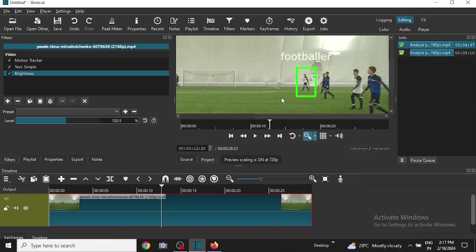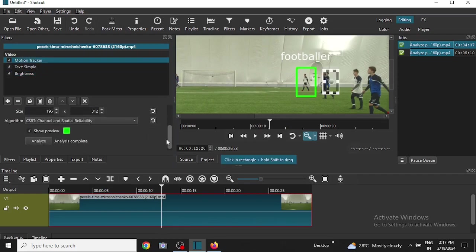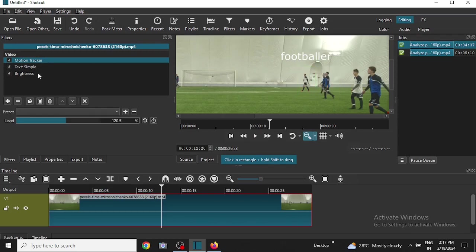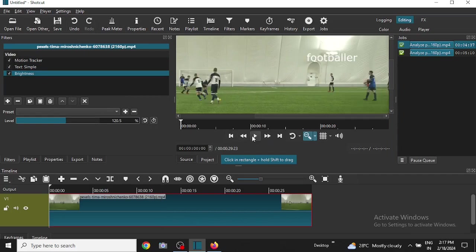And this green rectangle, let me go back to the motion tracker, then I will deselect this. Fine. Then go back to the beginning of the video, then play it again.